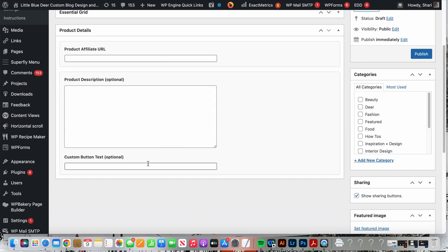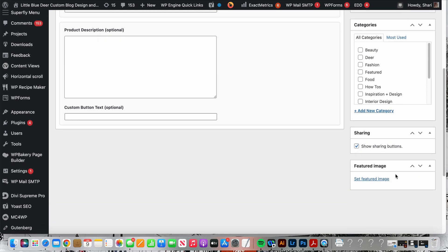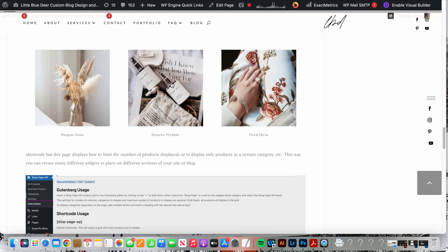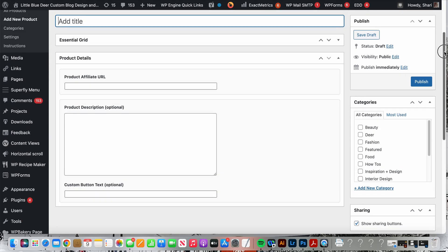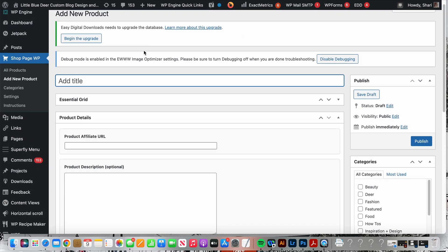The important elements to add will be your title, your affiliate URL, your product description which is optional, and your custom button text which is optional. You're also going to want to add a featured image. This is actually the image that shows up on that page.